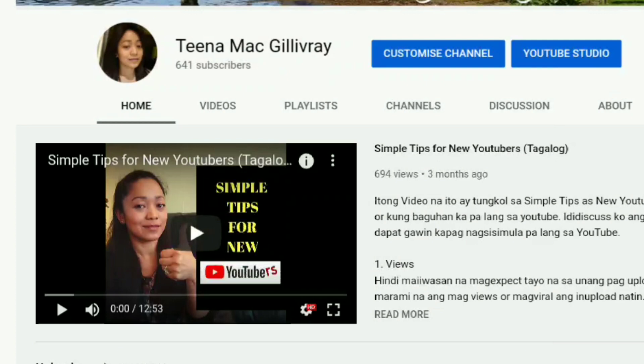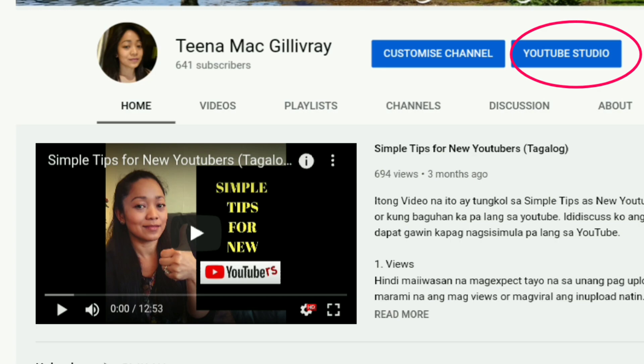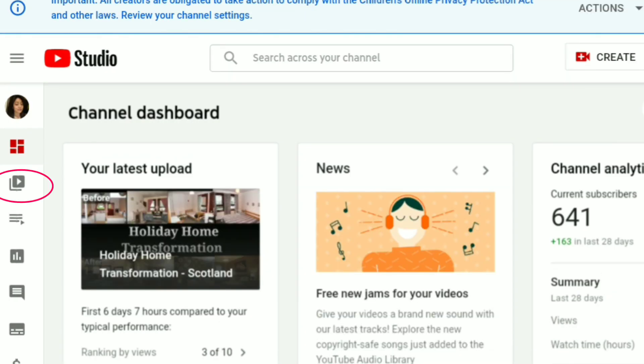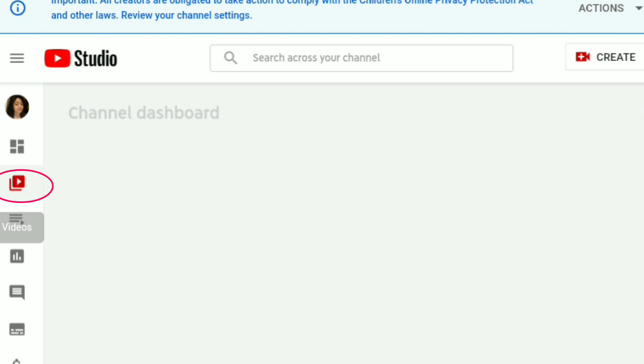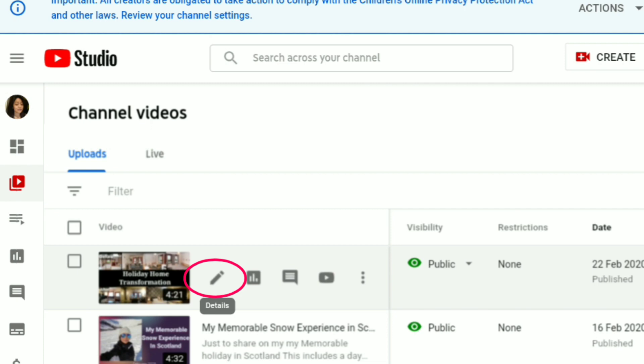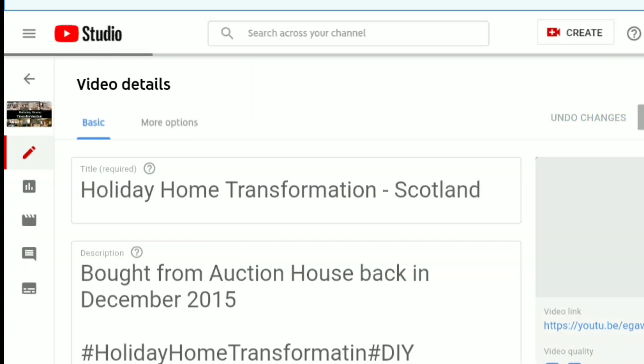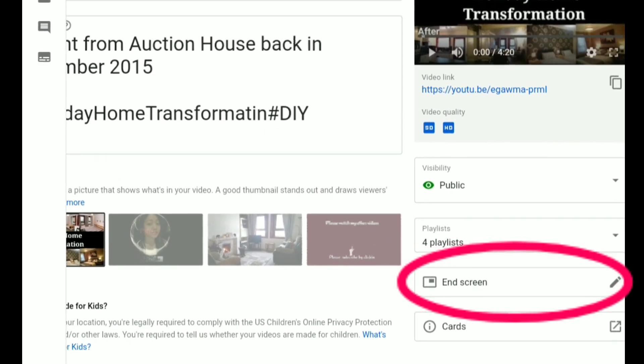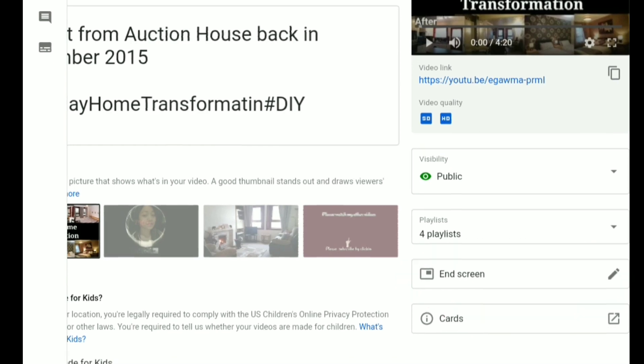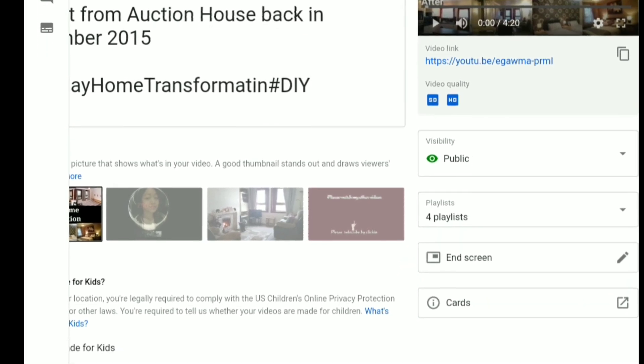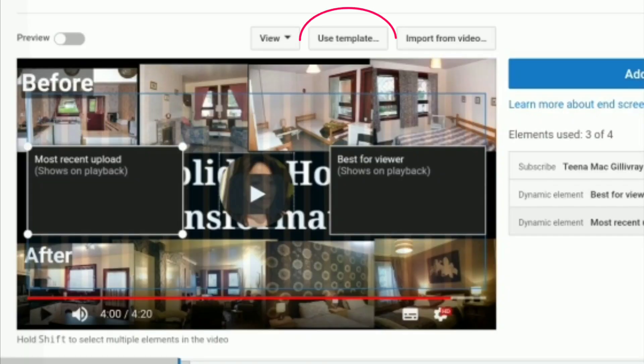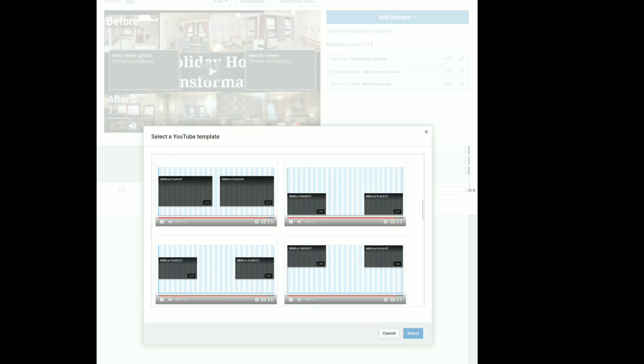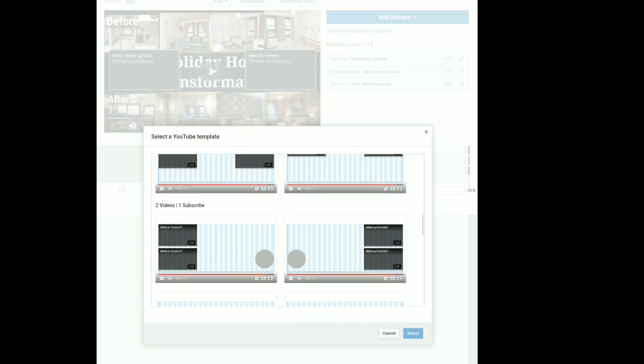Click YouTube Studio, then videos. Now select the video that you are going to add the end screen. So for instance, the top video. Now click edit, then end screen.